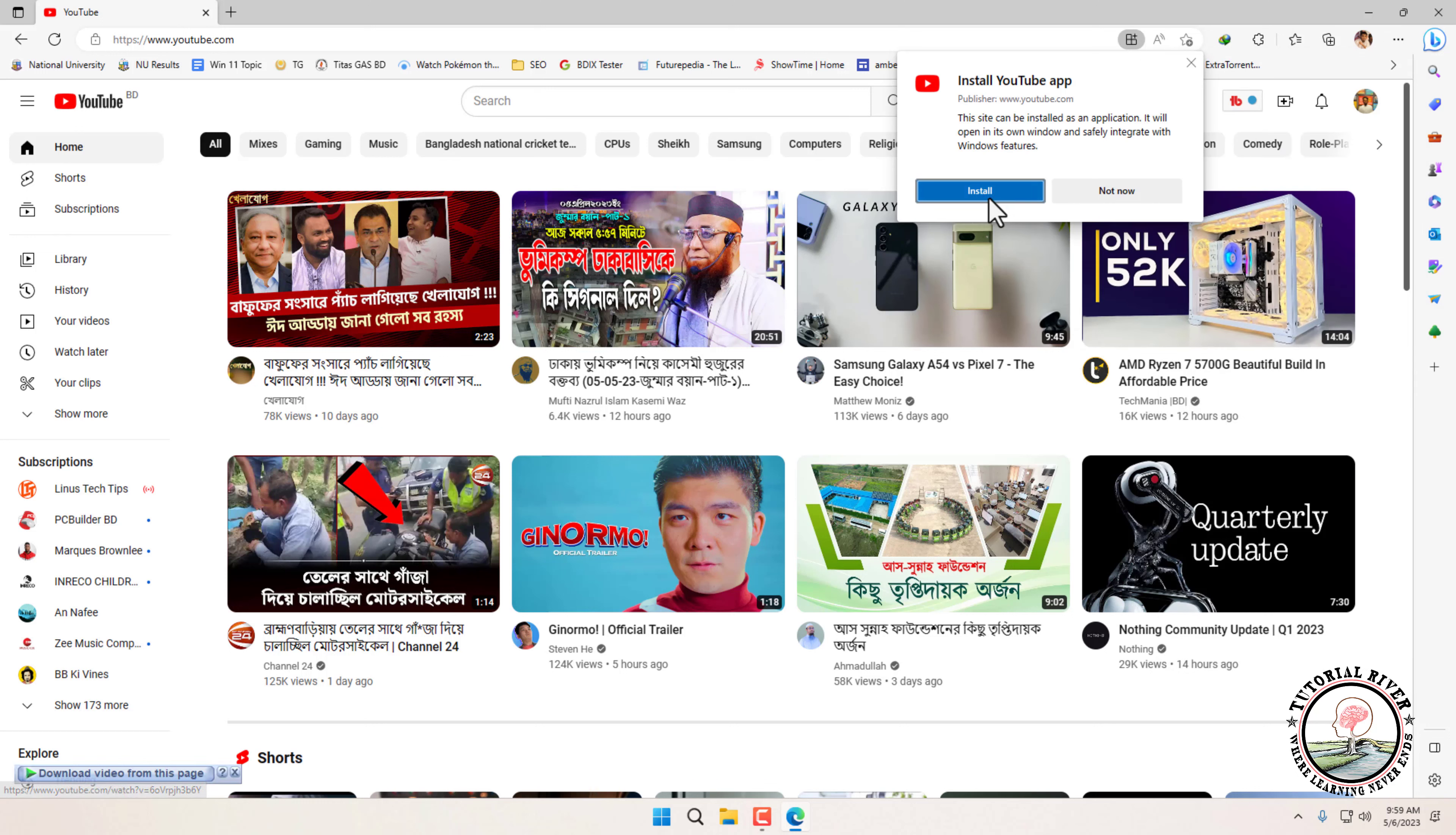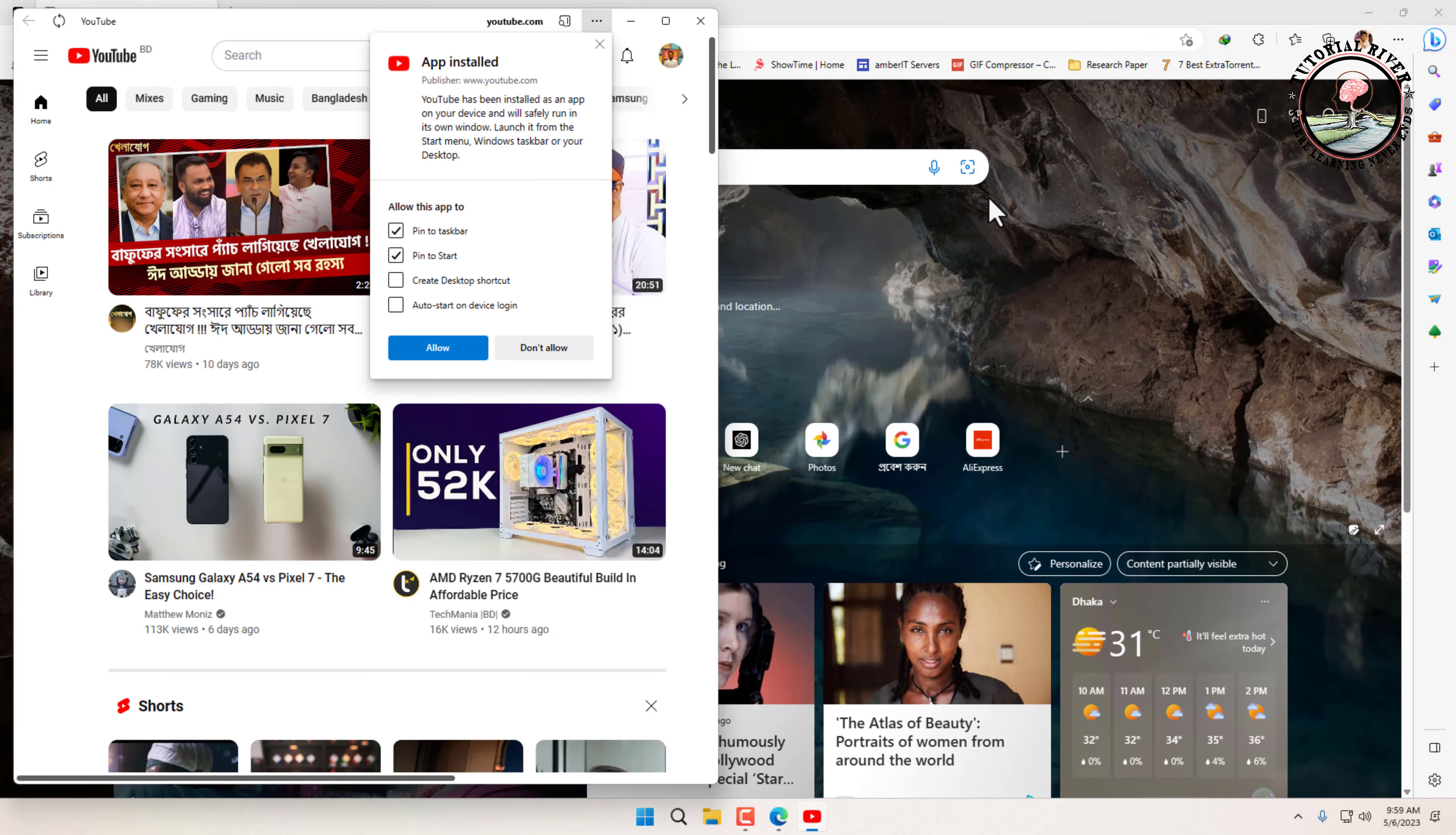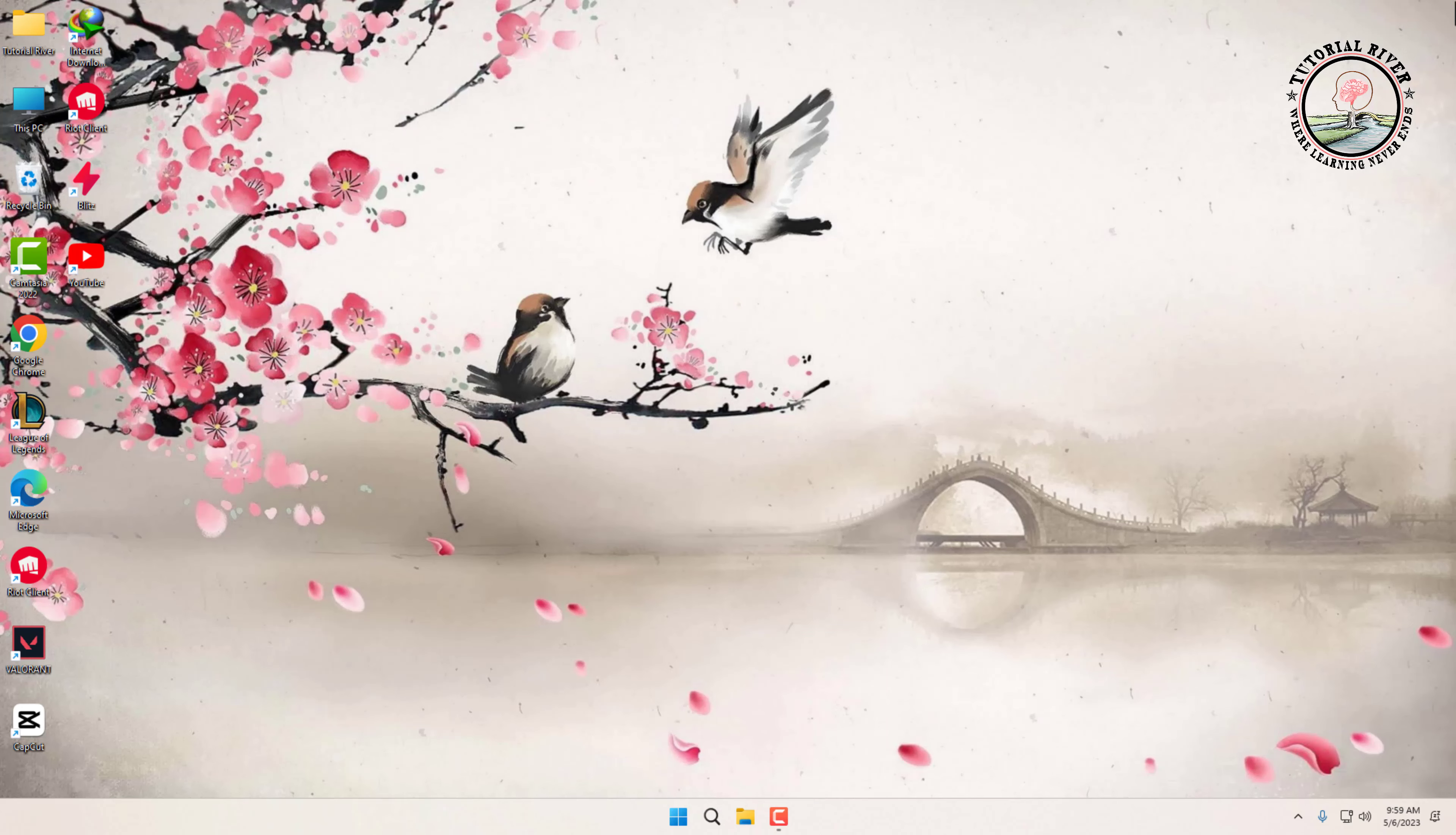Click install. YouTube has been installed as an app on your device and will safely run in its own window.